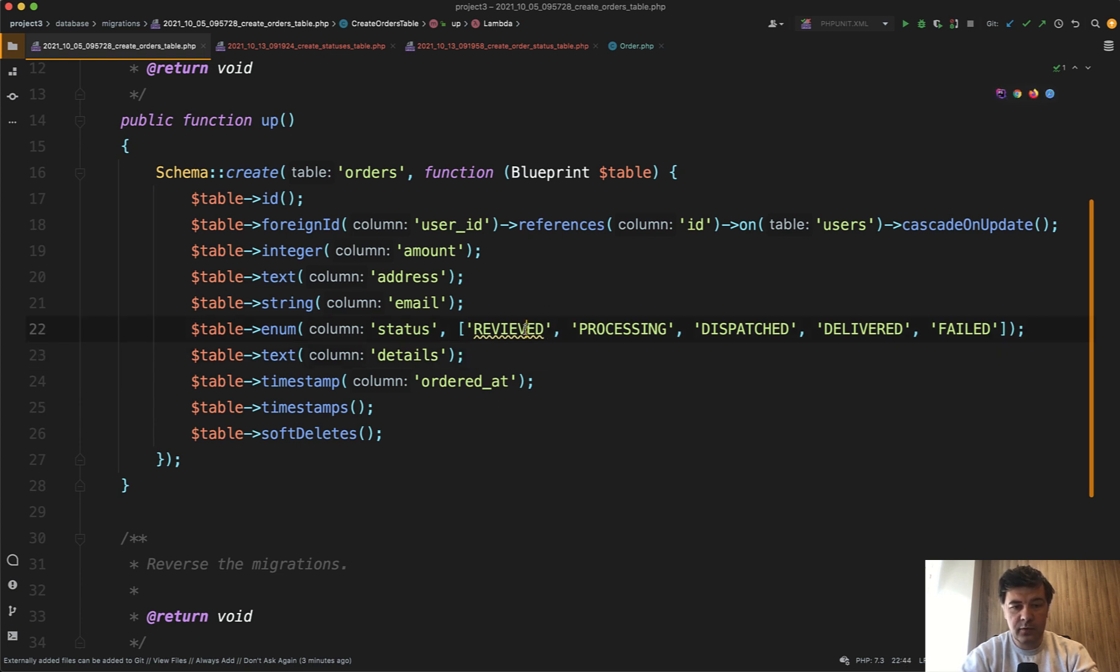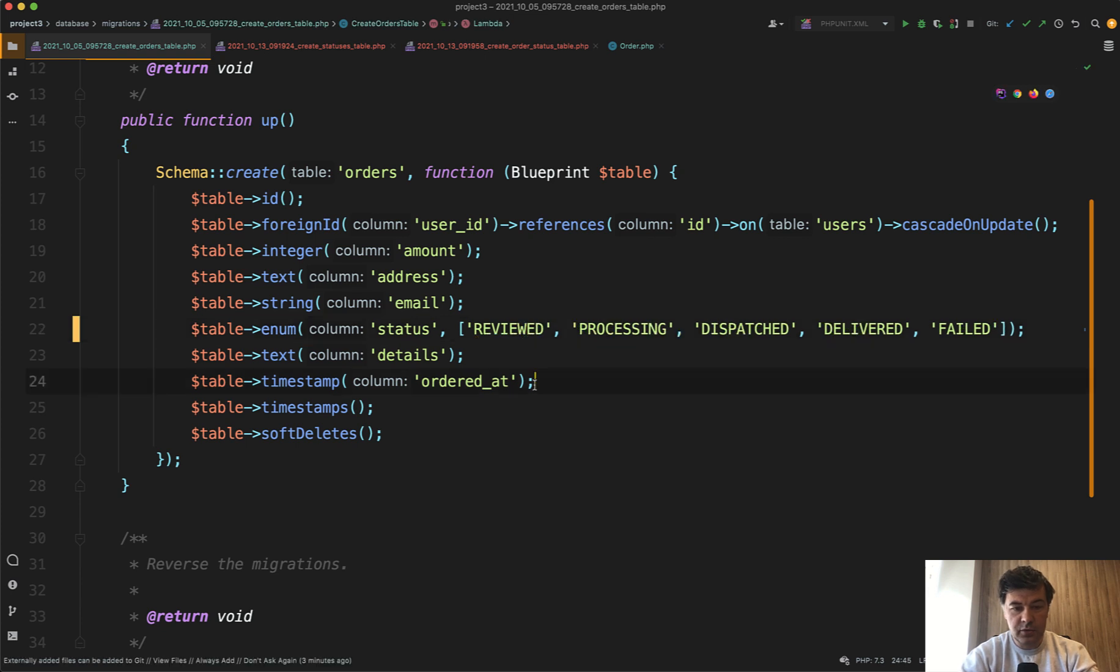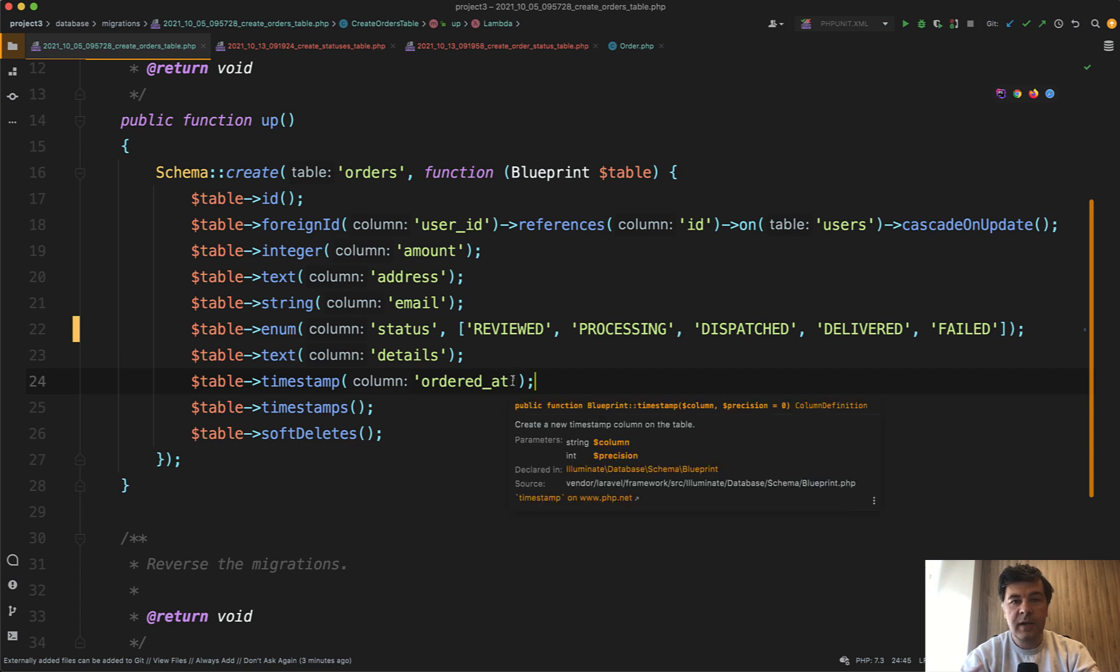It's not review vid, it should be reviewed, right? It was even underlined by phpstorm. You cannot change that in the migration directly. You need to make a new migration to change those enum values.